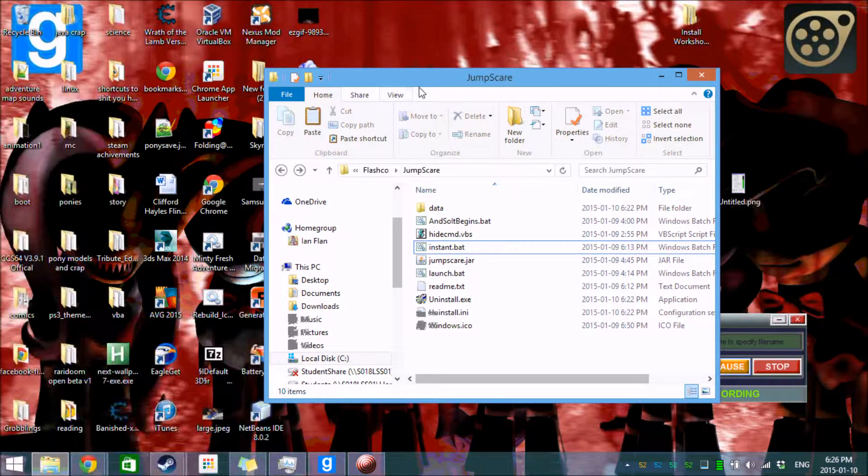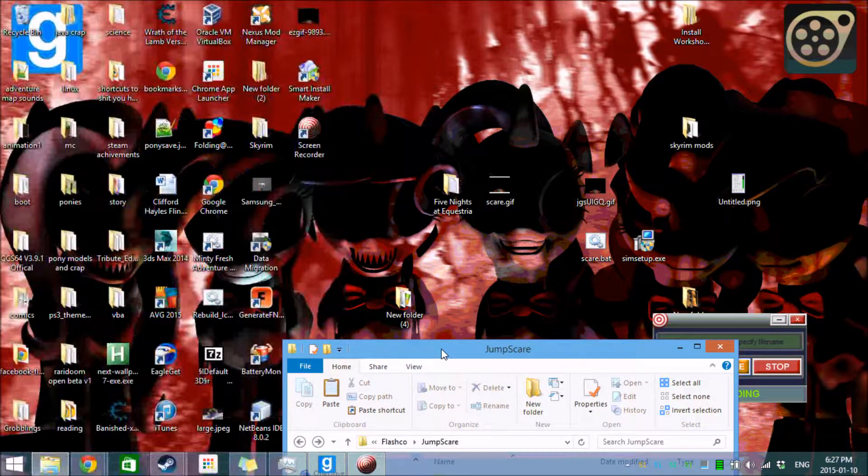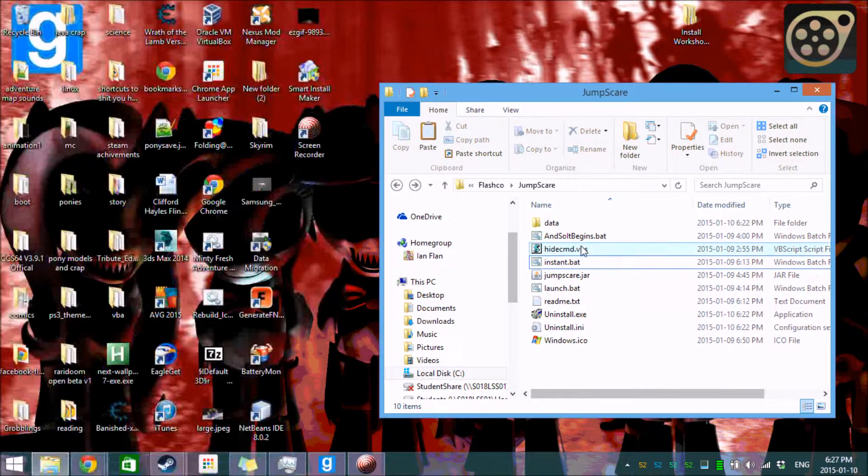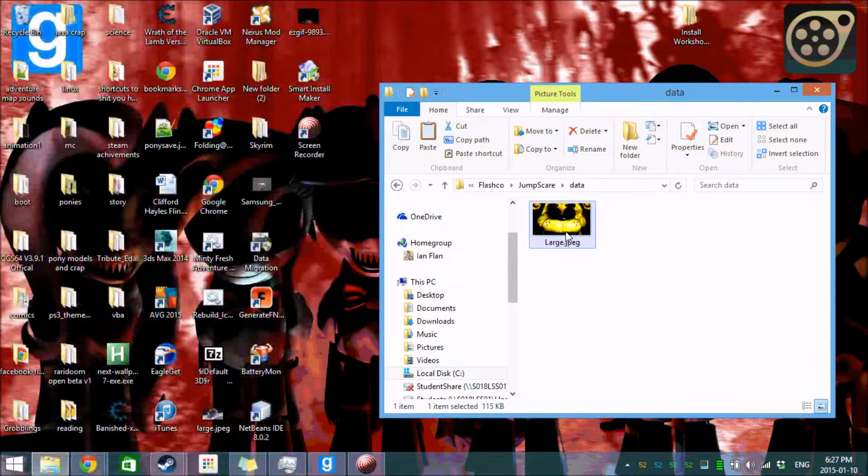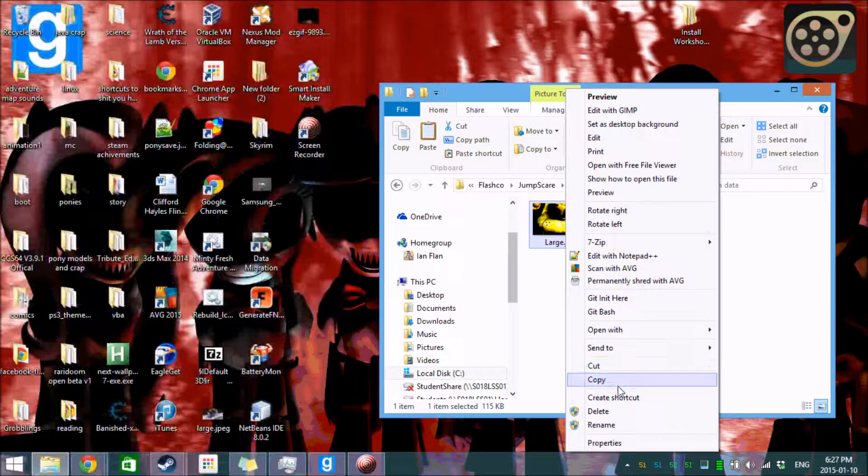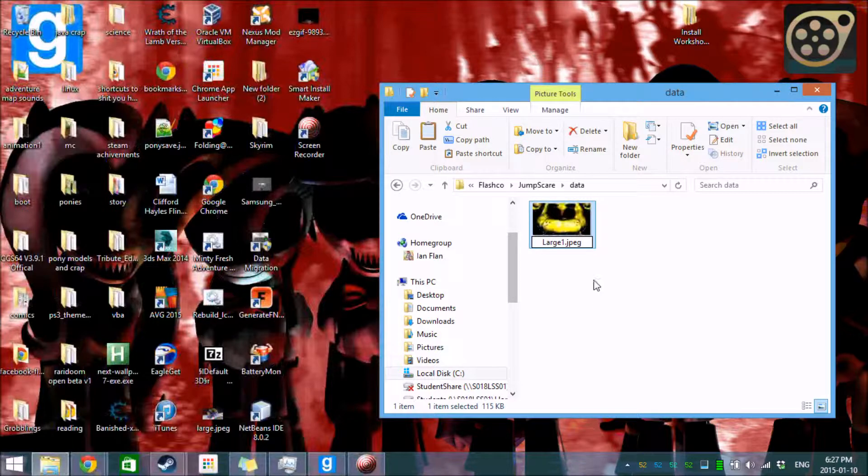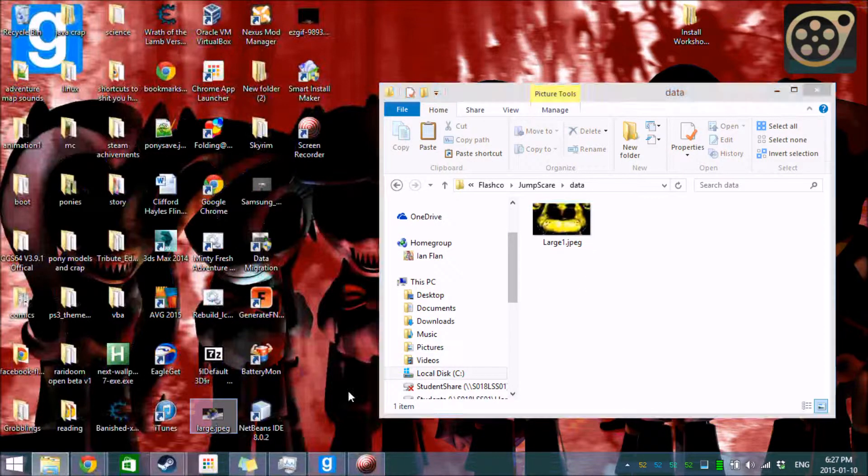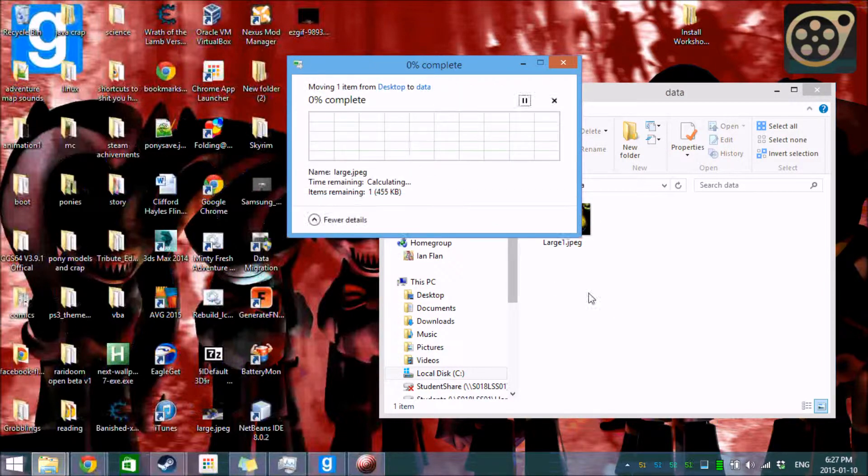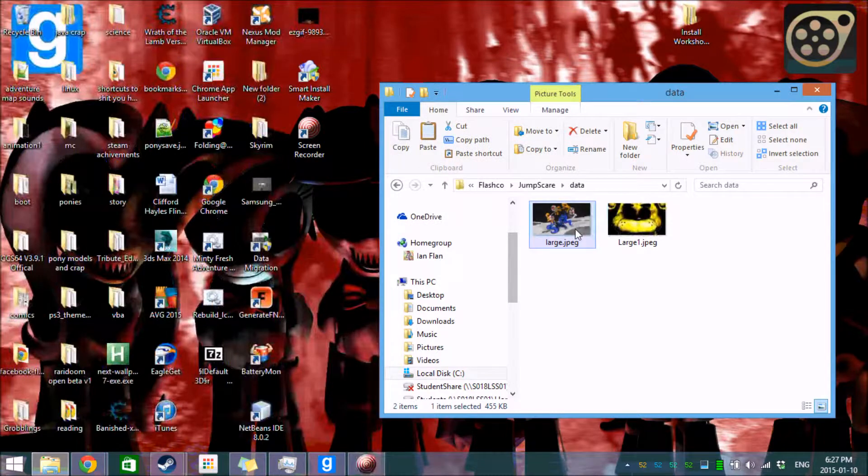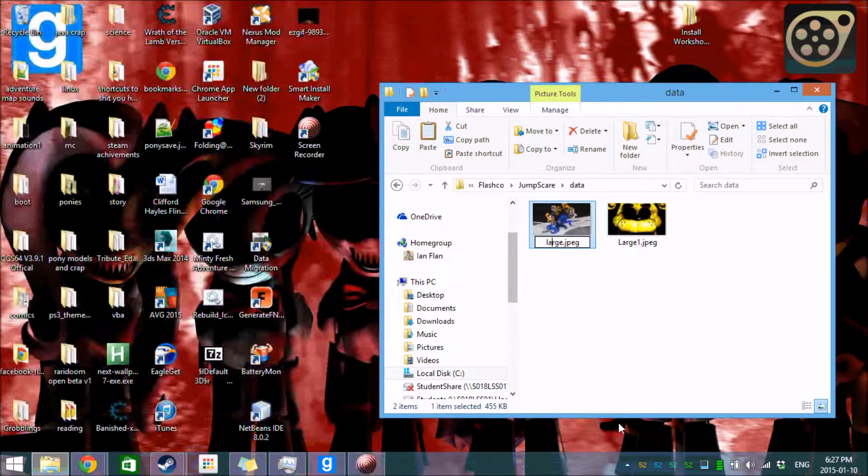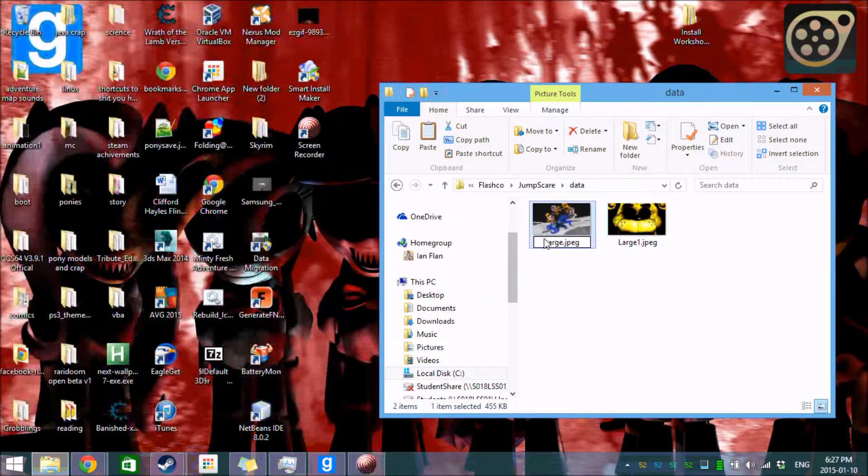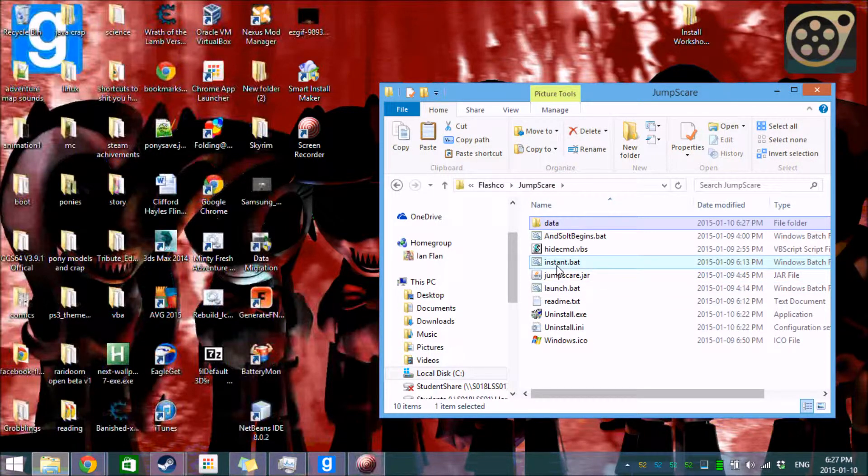And like I said, you can take any old image and throw it in there. So if we want to be jump scared, we'll just rename this. We'll do large one dot jpg. And we'll bring this one in here. Of course, if you install to a system directory, it's going to ask you for system permission. So if you don't have that kind of permission, install it elsewhere.